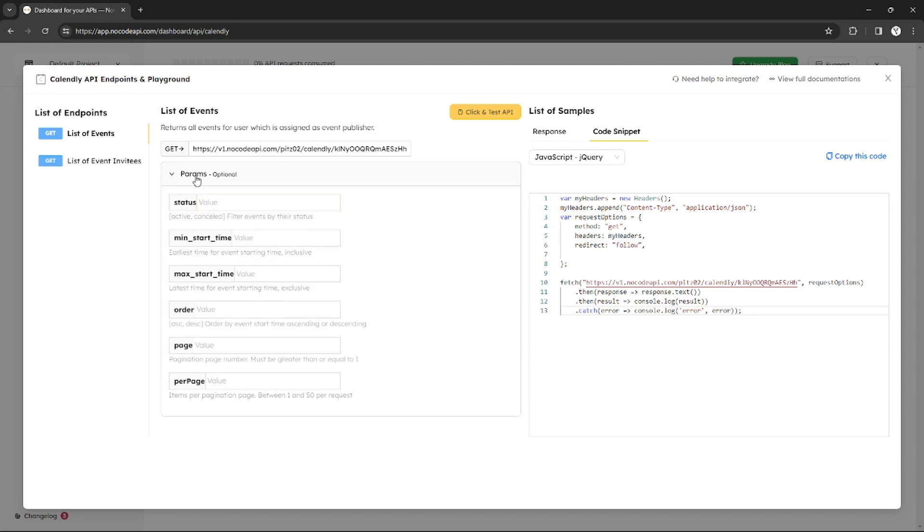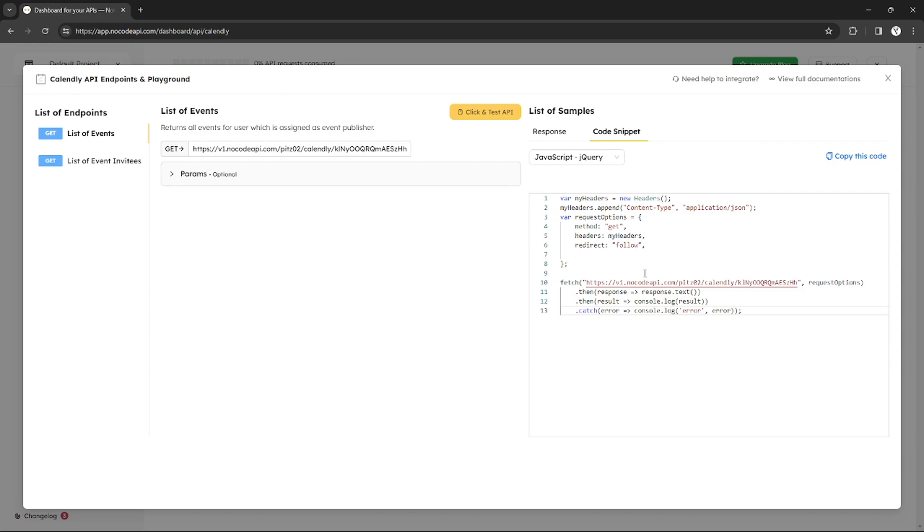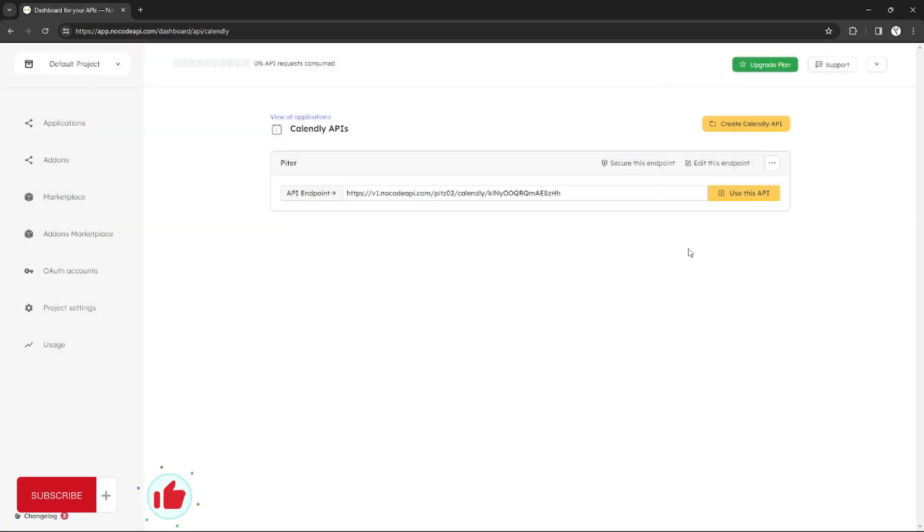Now I can use my Calendly API to integrate something in my other platforms. That's how you can use Calendly API. That's it for this tutorial. If you want more, please like this video, subscribe to our channel, and see you in the next one. Bye!